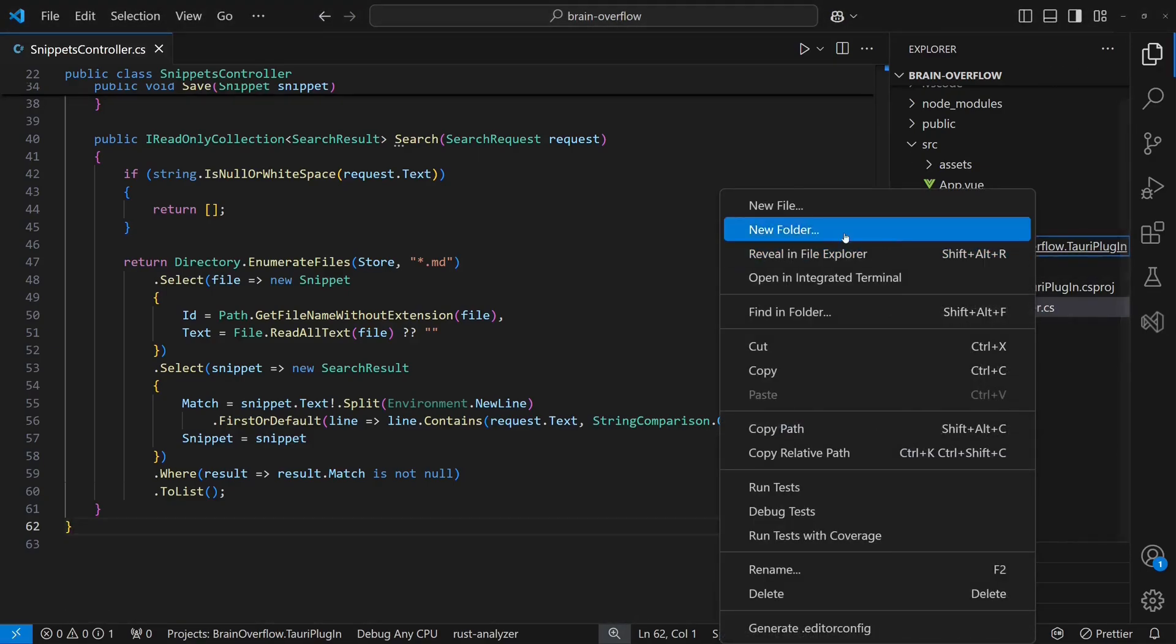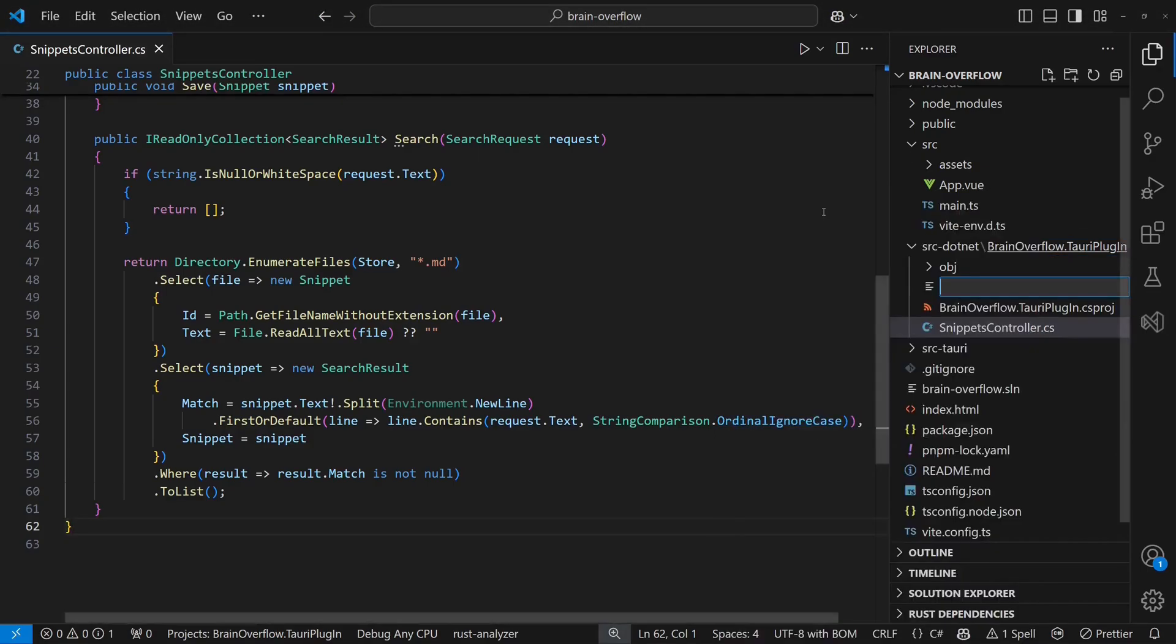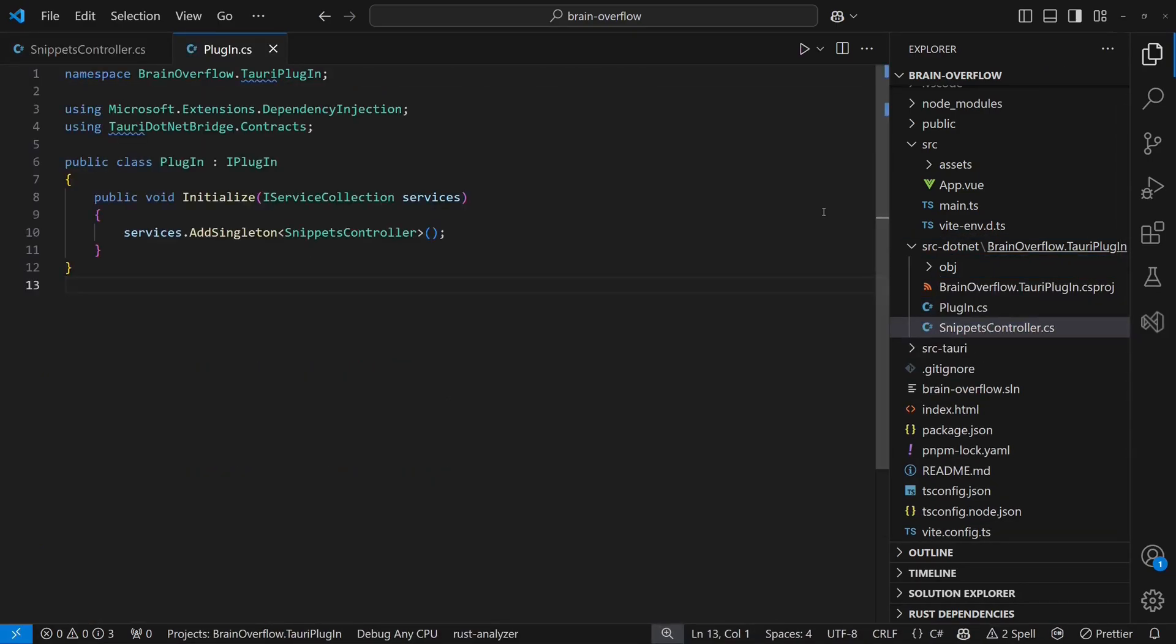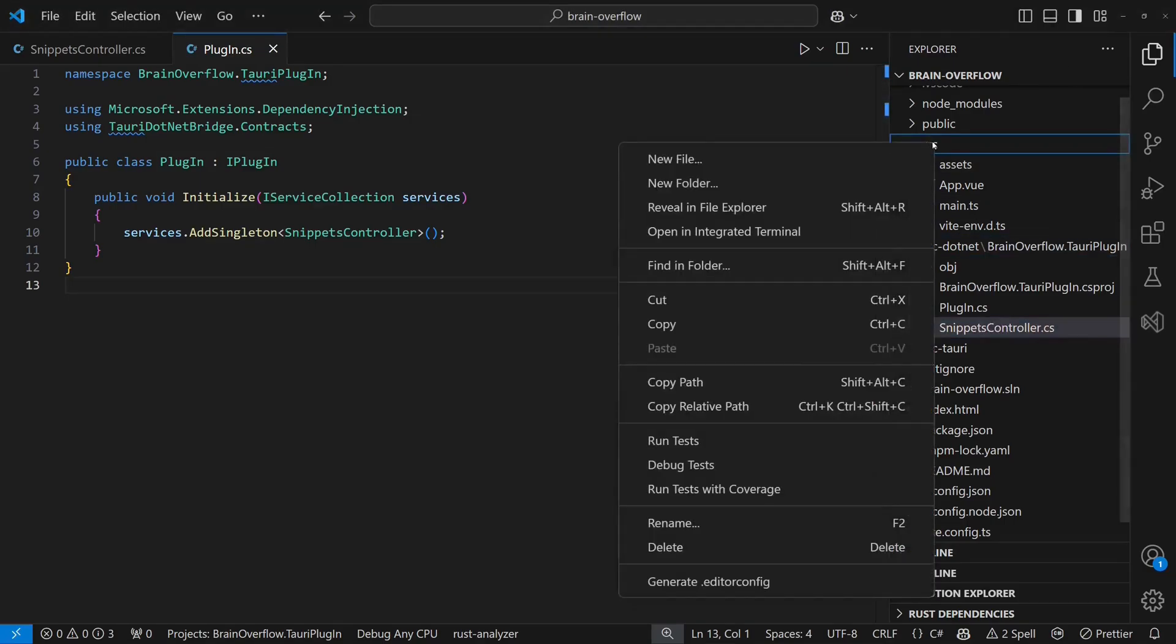Finally, we need to provide a class that implements the IPlugin interface from the Tauri.net bridge package to register our controller with the Tauri.net bridge. With the backend complete, we can now integrate it into the frontend.